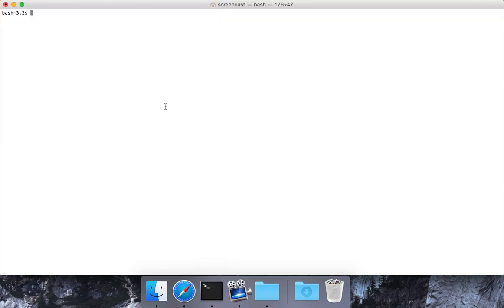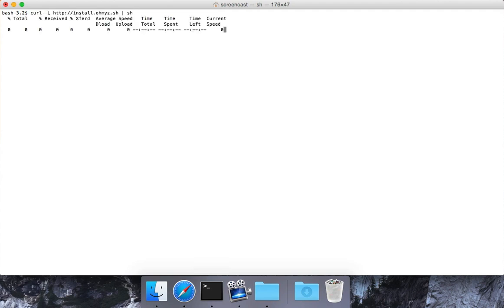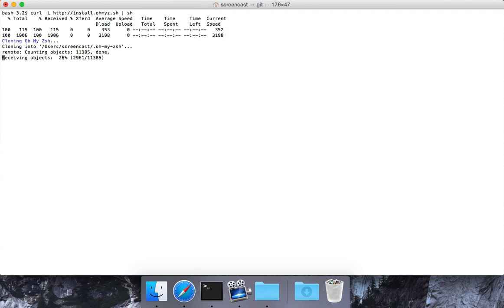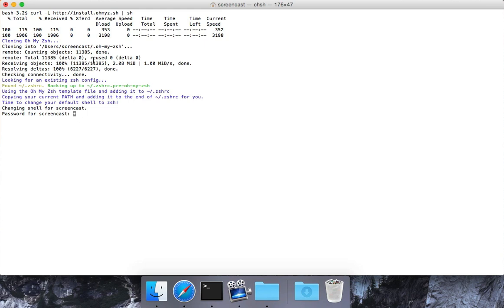Head over to our terminal. Again it doesn't matter where you are. Paste it in. Hit enter. What it's going to do is go ahead and install it all for us. So it's downloading a bunch of stuff.